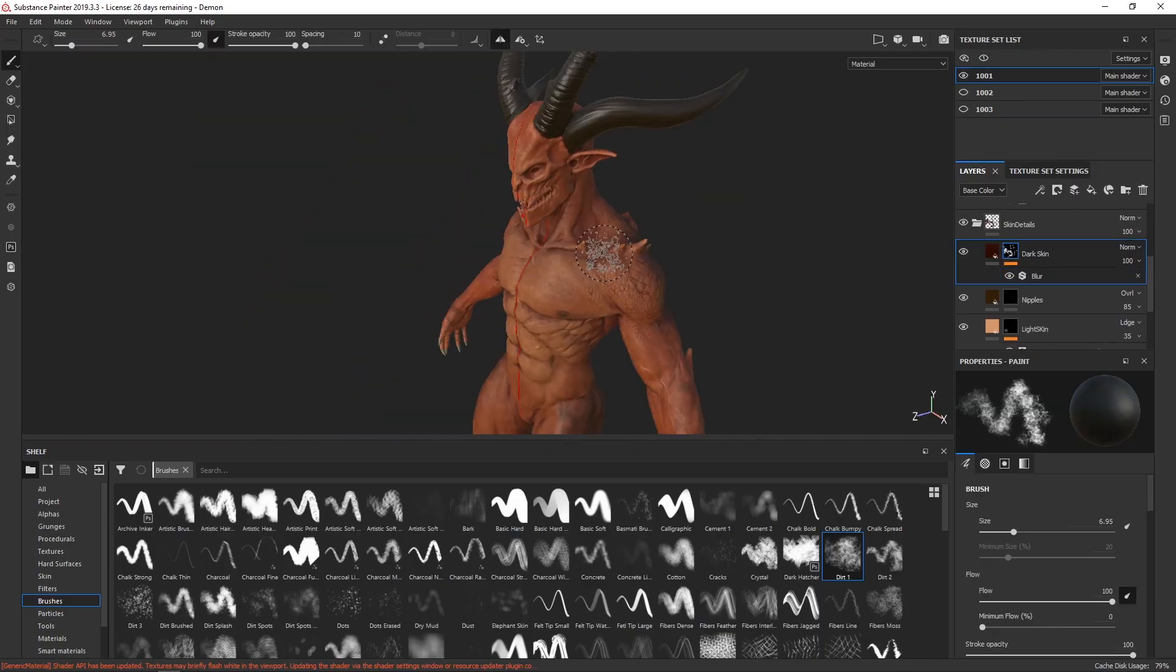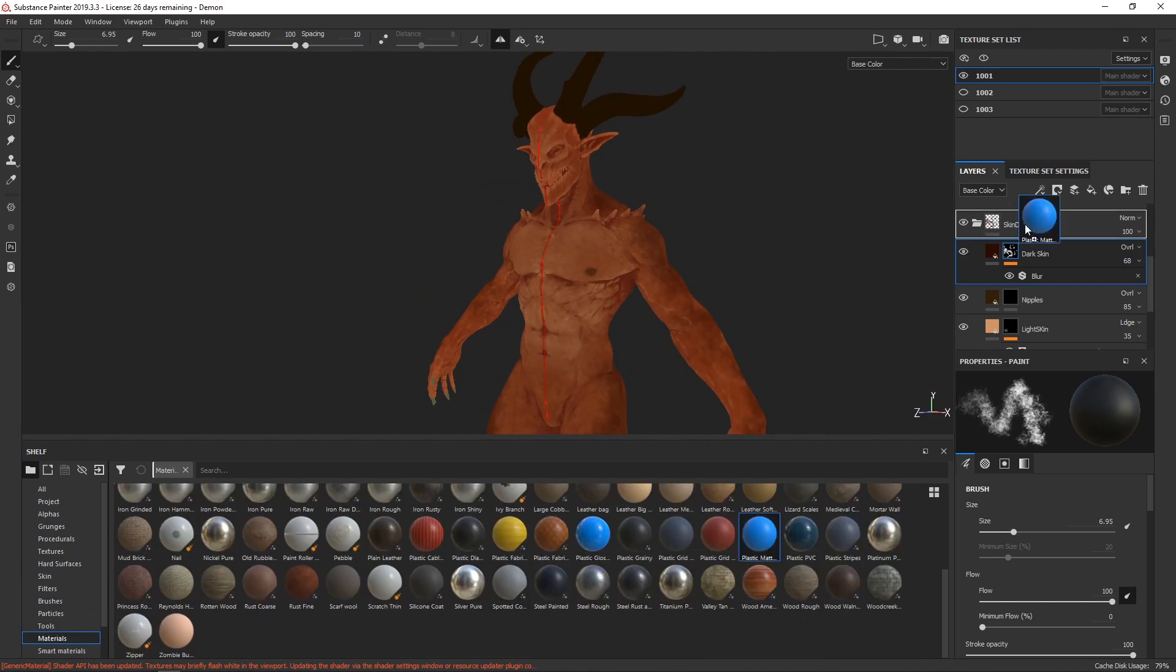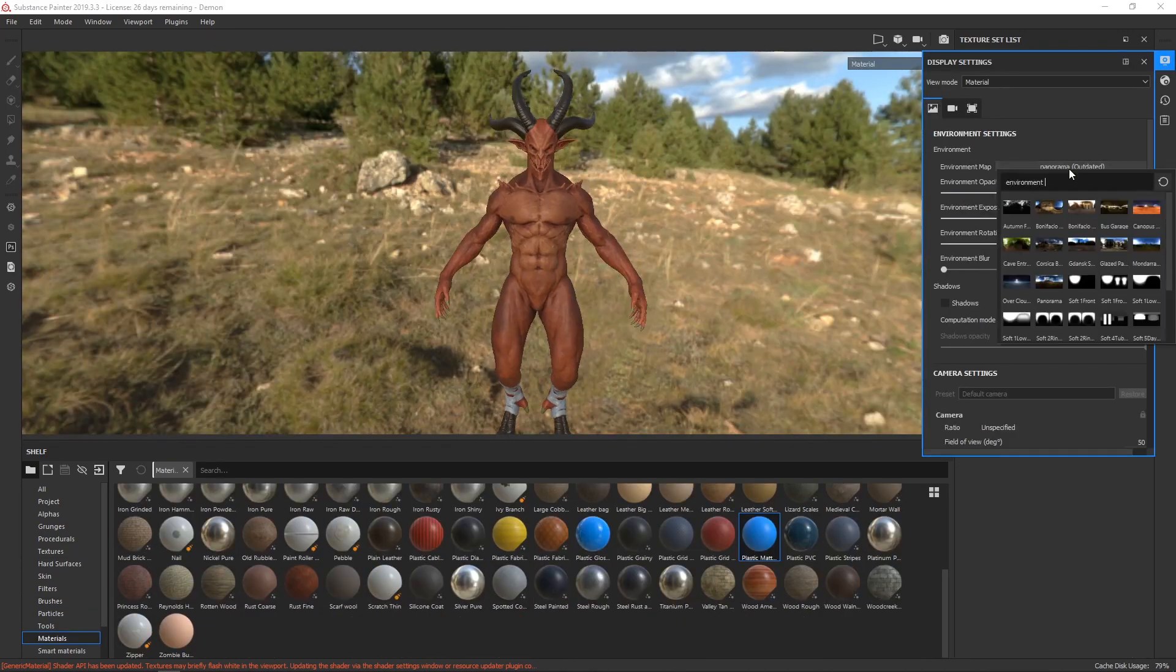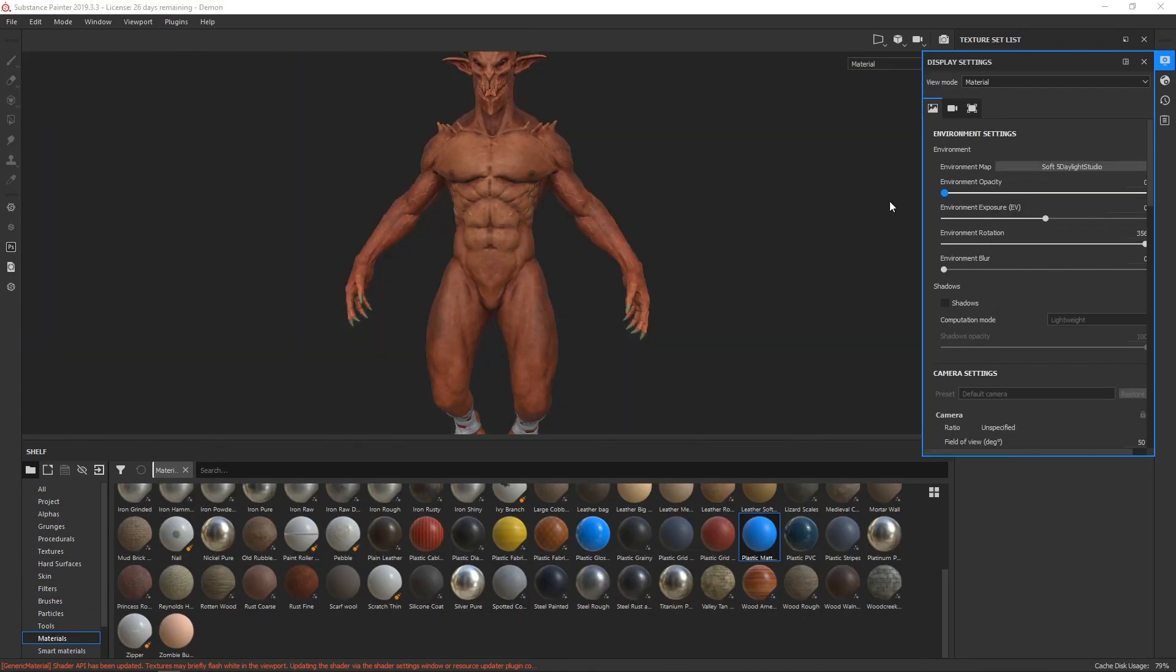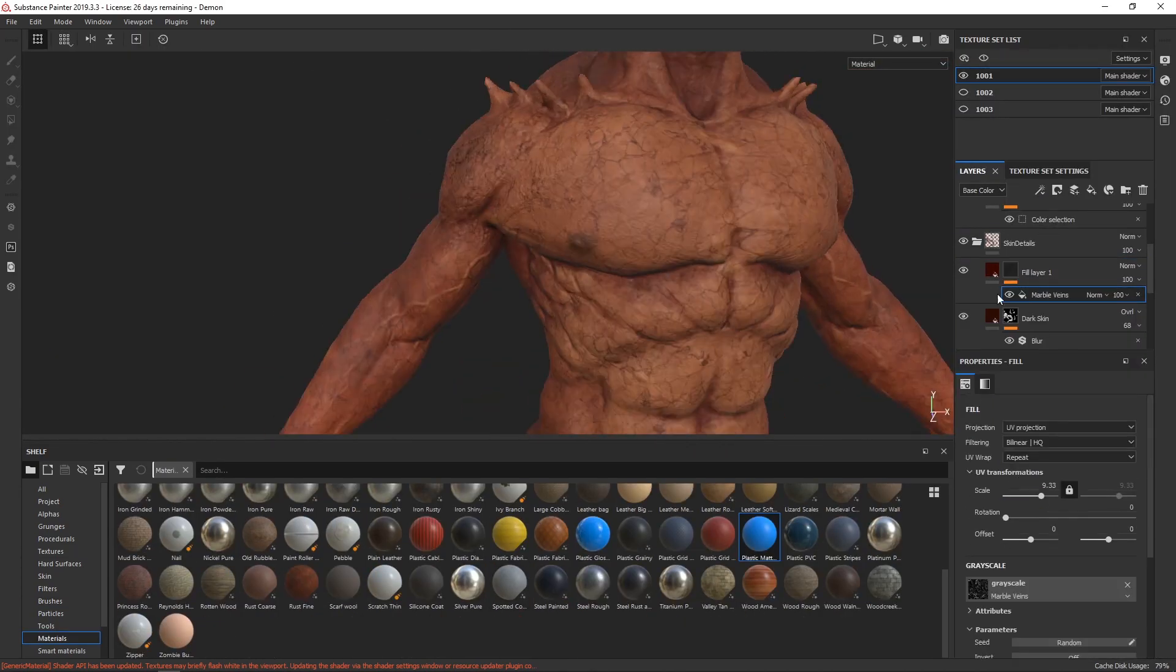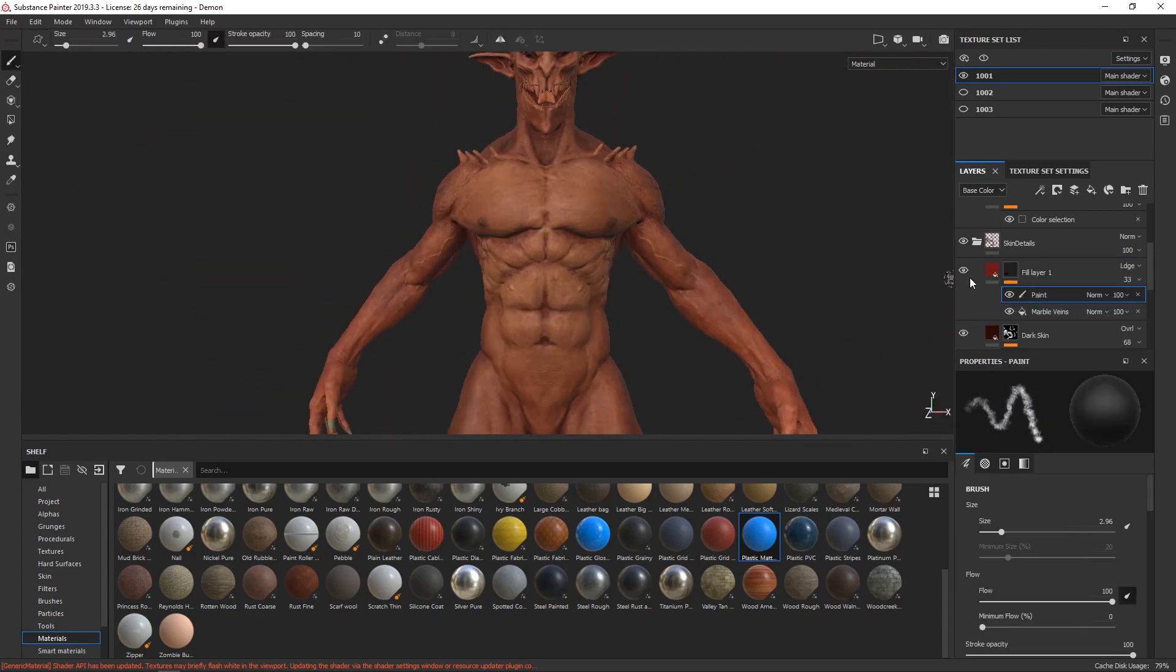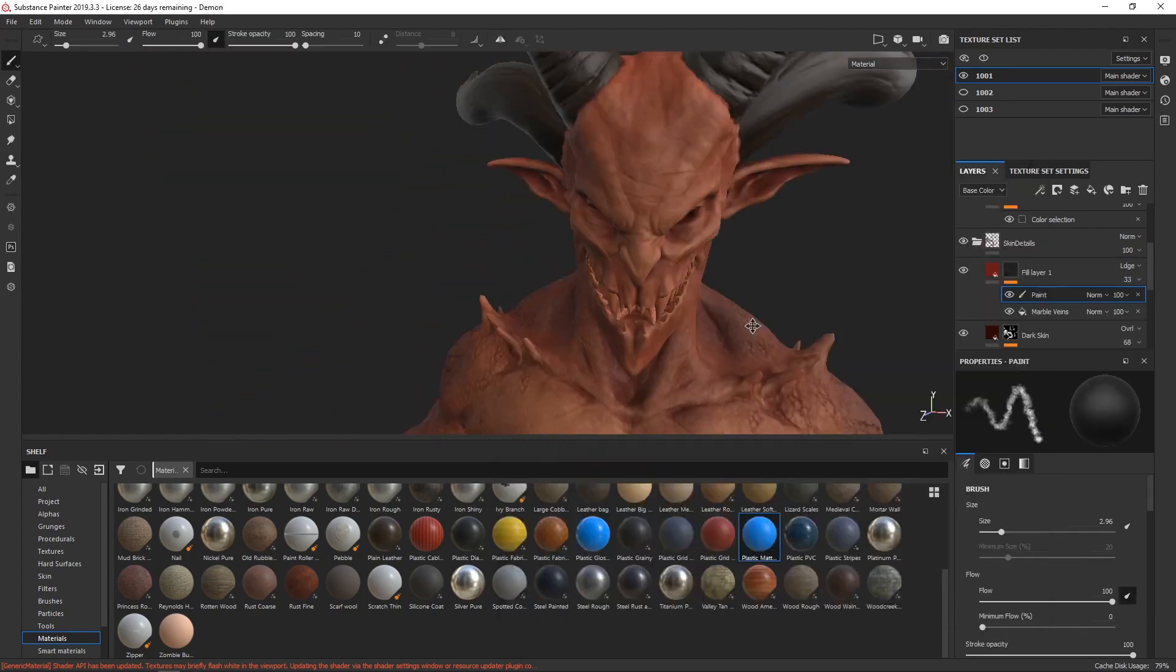After that, we will texture our character in Substance Painter using several of my favorite techniques. To finalize, we will create a small scene using Unreal Engine 4, and we will add some cinematic lighting to our project.